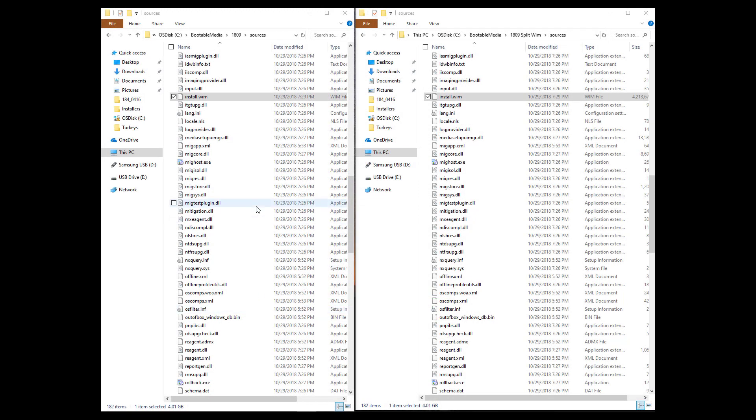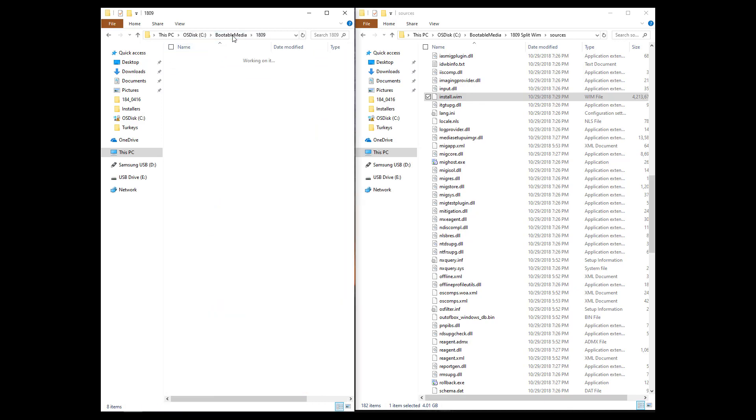Okay, so on to the fun stuff. So earlier I asked you to download your volume license media for 1809 and extract it locally. That's what this folder is.